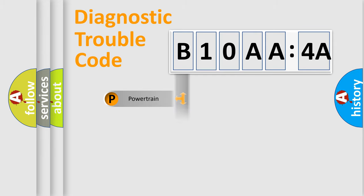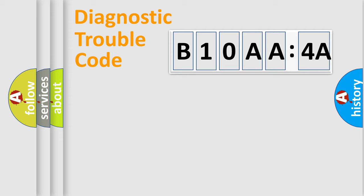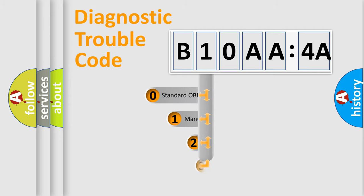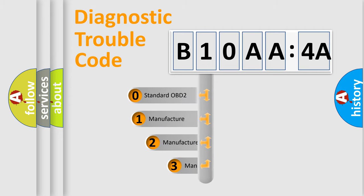Powertrain, Body, Chassis, Network. This distribution is defined in the first character code.